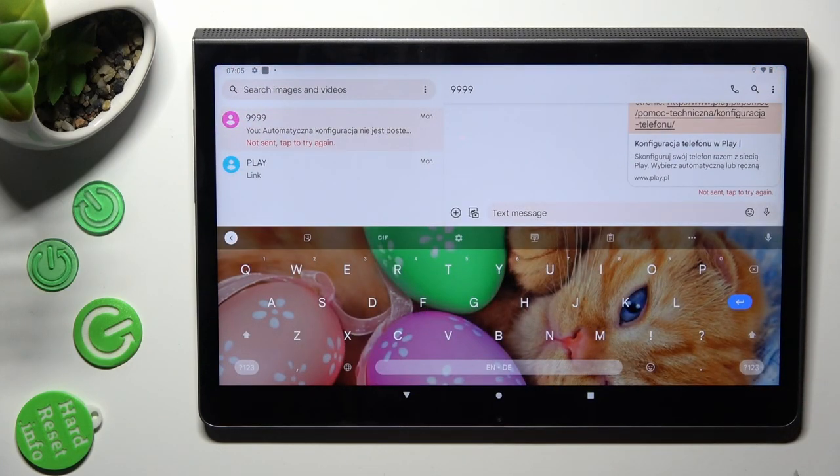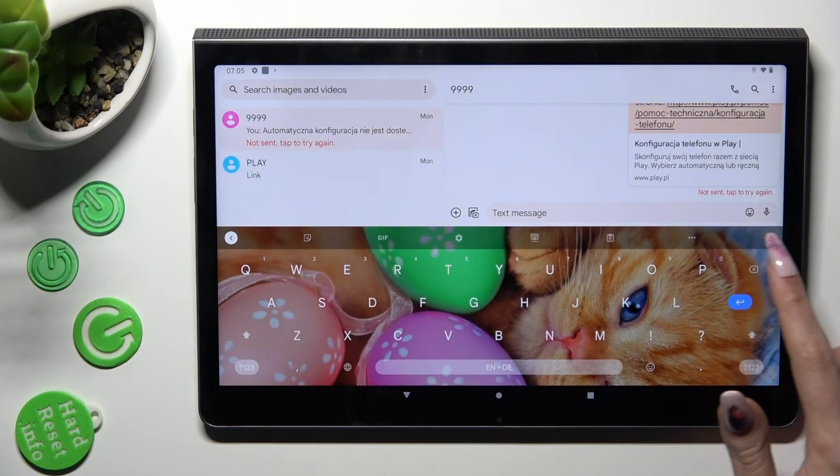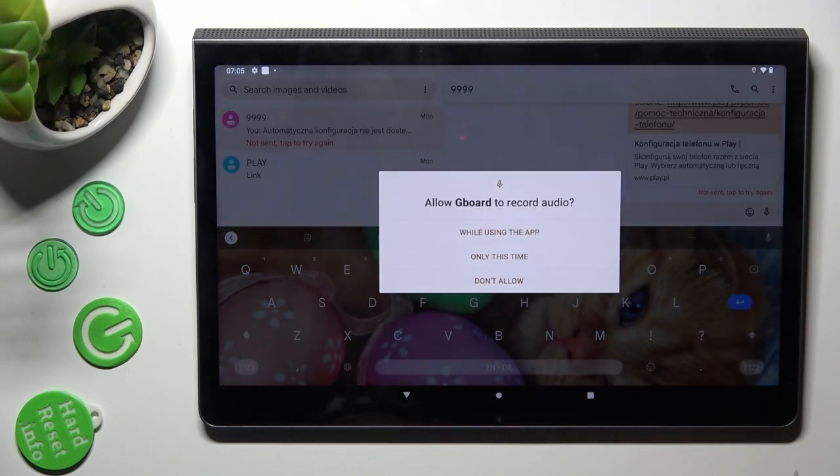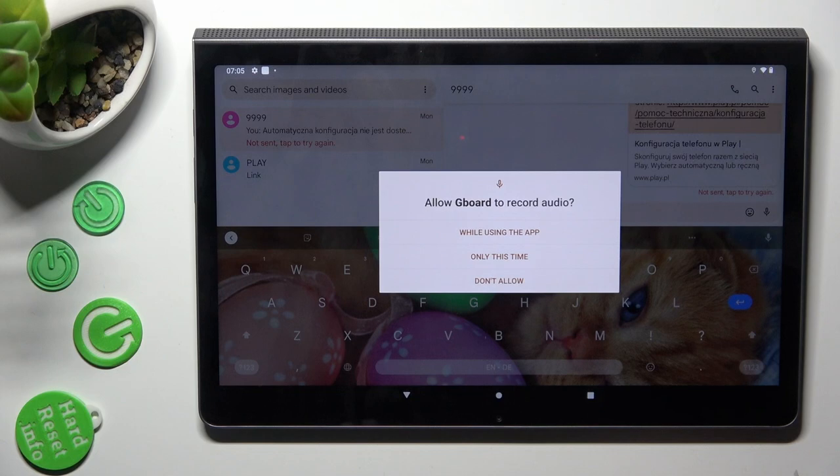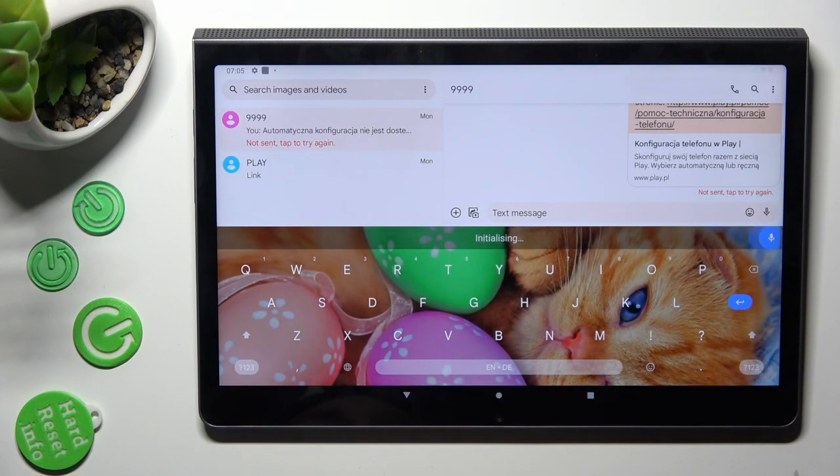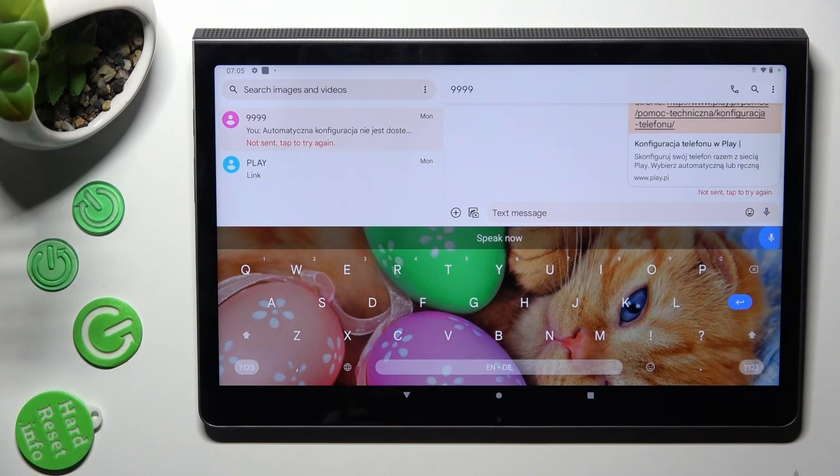Now, tap on microphone icon, select while using the app in the pop-up and start talking. When you're finished, click on the same icon again.